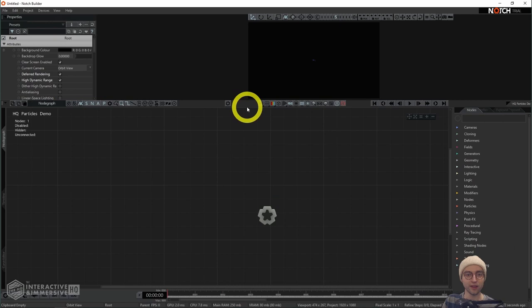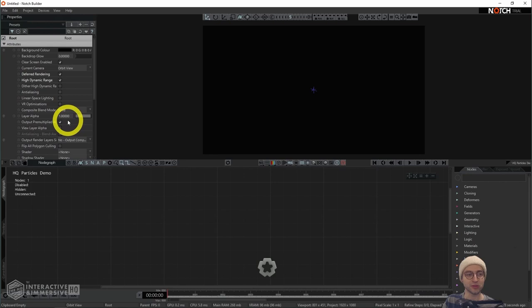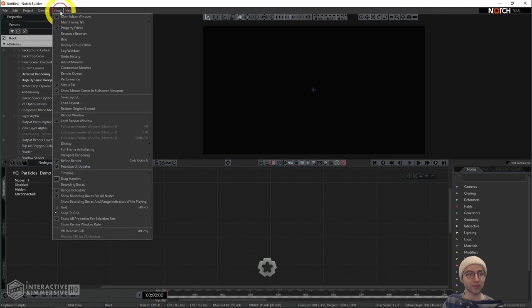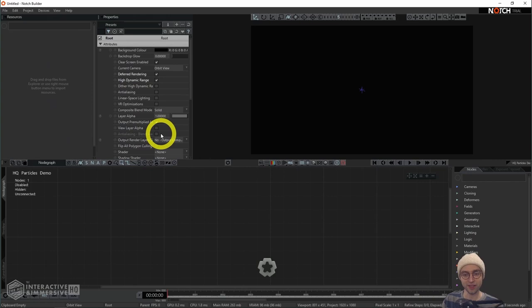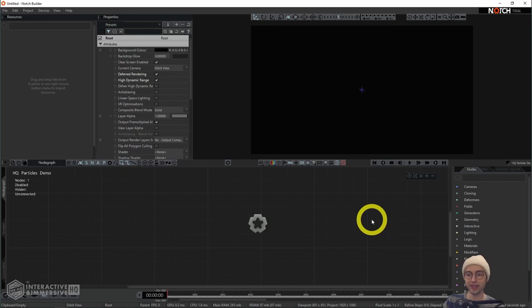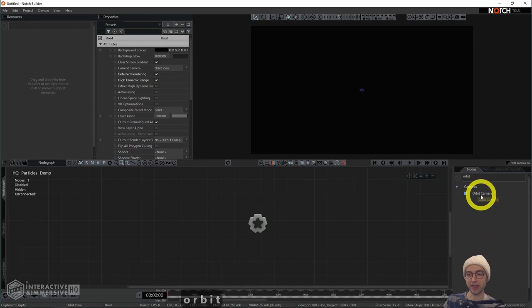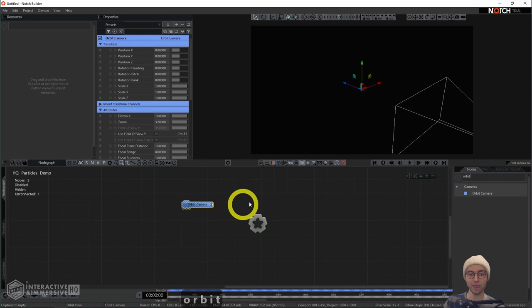I'm going to resize things a little bit here so that we have plenty of room to see the settings that will change and a preview of our output. I'm also going to turn on the resource browser to move those settings in from the edge. So we've got our empty node graph here, and the first thing we're going to do is set up a camera and a light.